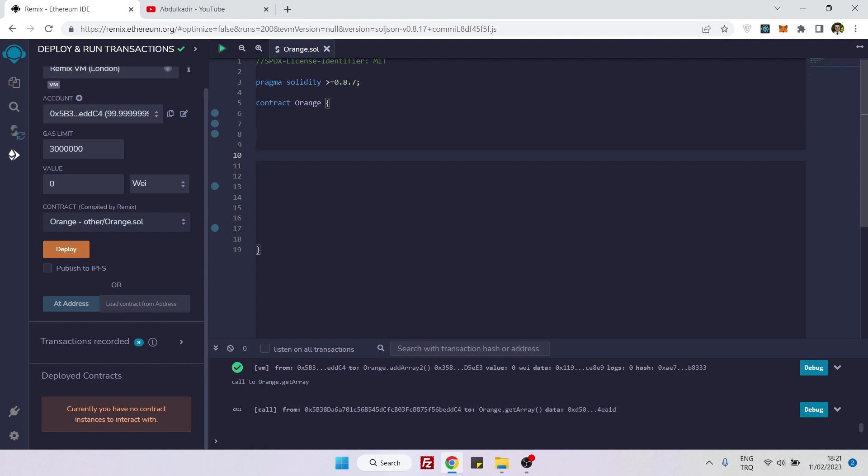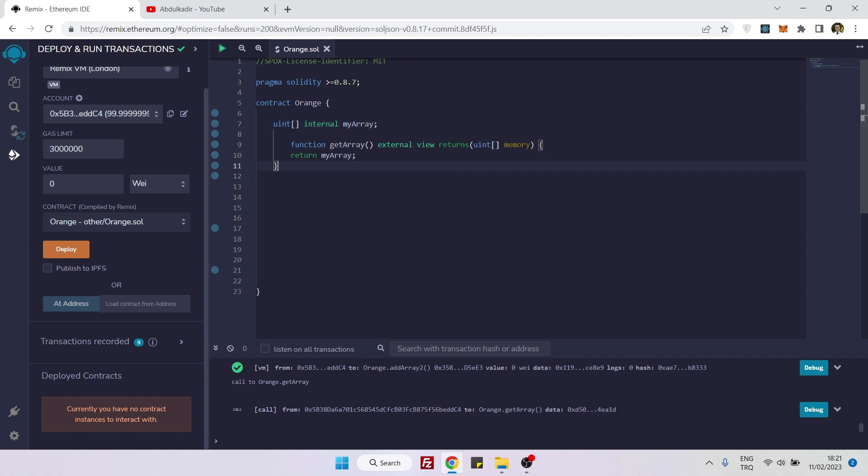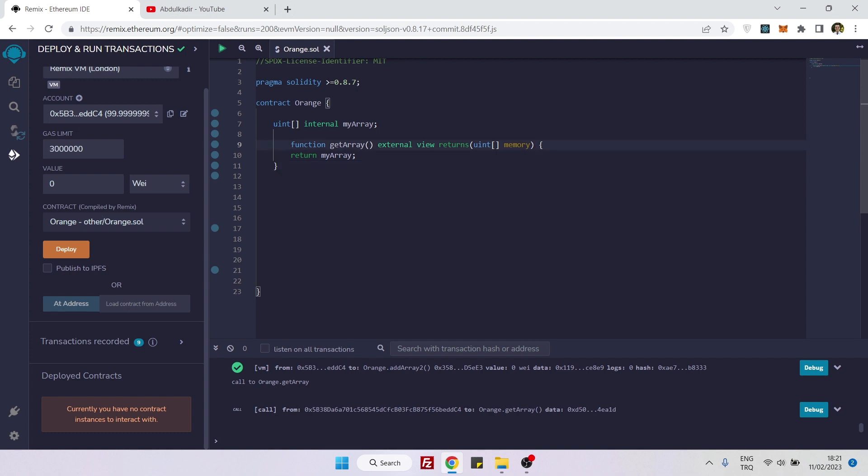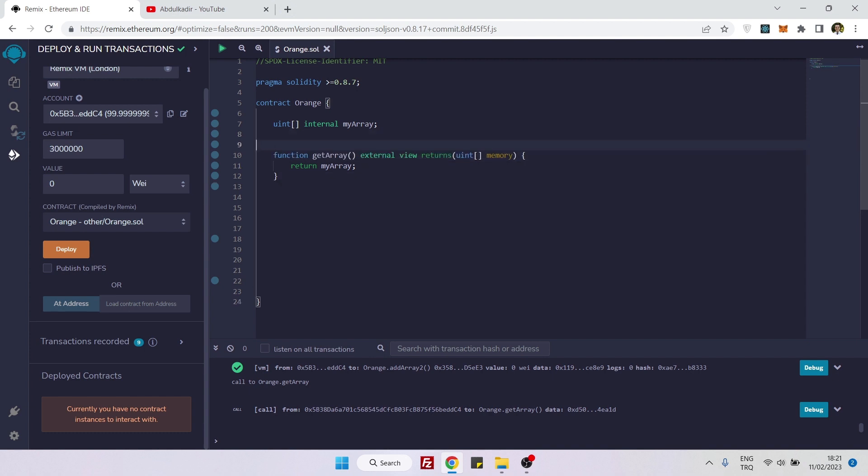Here we can first create a simple array, and our target is that we will add elements inside this array by using while loop. Let's also create our getter function so that after we finish our contract, we will be able to see our array by calling this function.